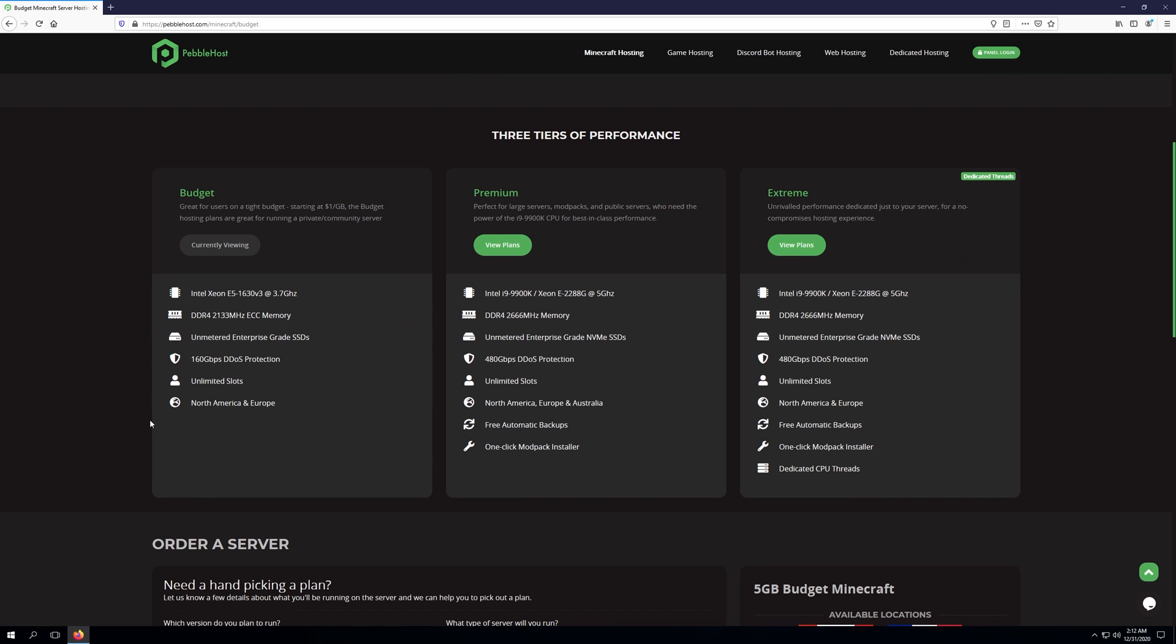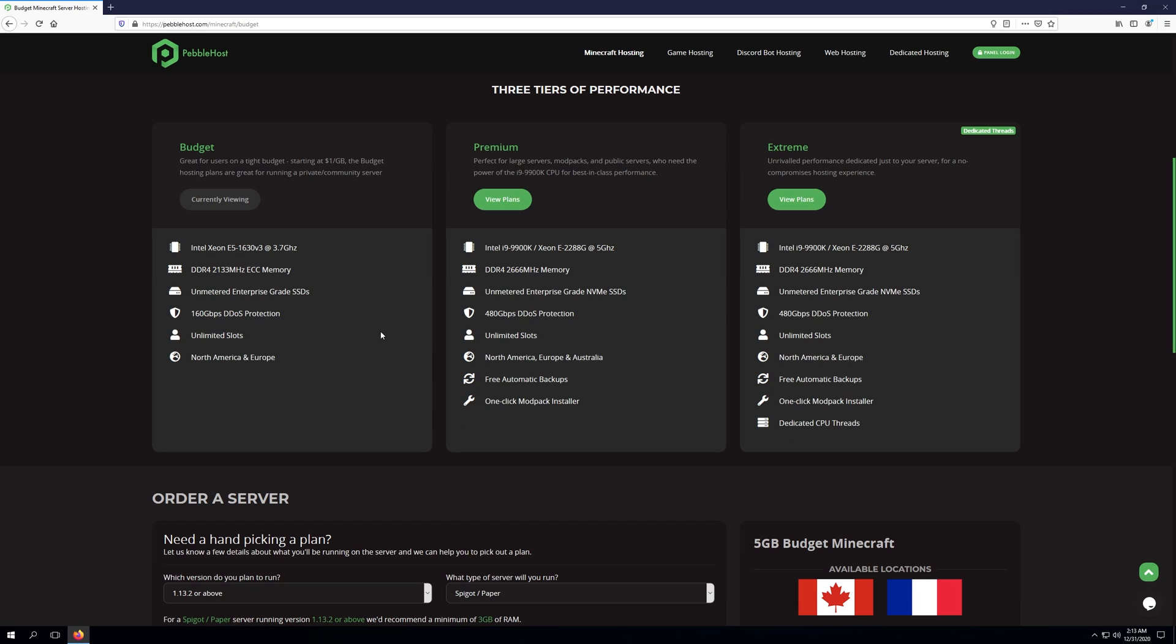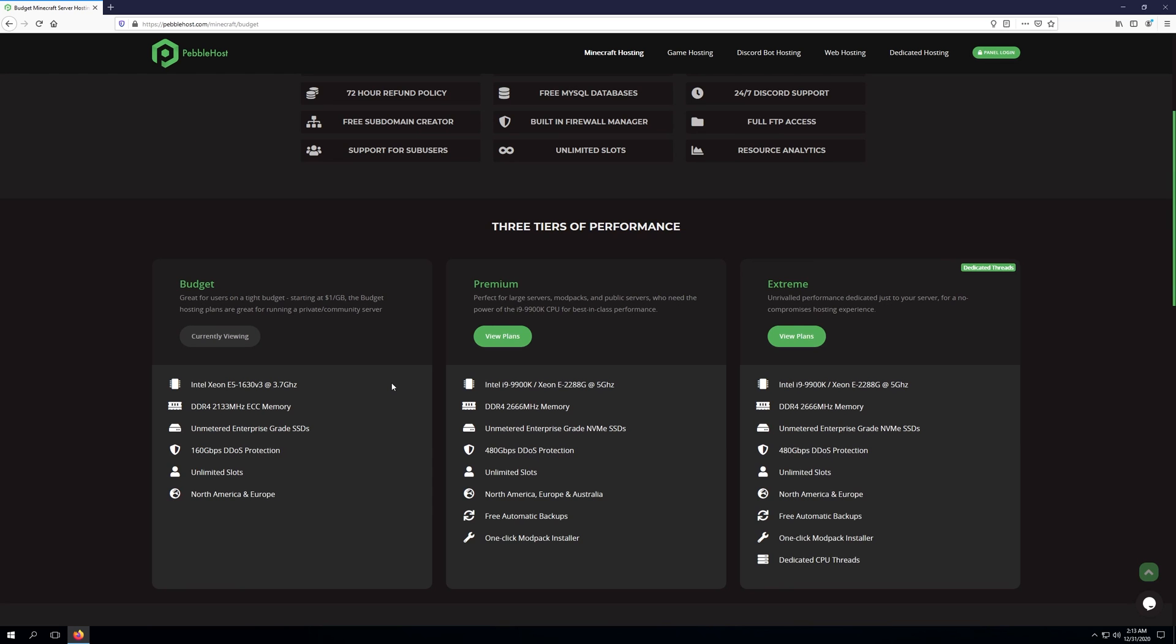If we scroll down to the middle of the page, you'll see three tiers of performance: budget, premium, and extreme. The budget tier has an Intel Xeon E5 1630v3, DDR4 memory, unmetered enterprise-grade SSDs, 160 Gbps DDoS protection, unlimited slots, and is available in North America and Europe.